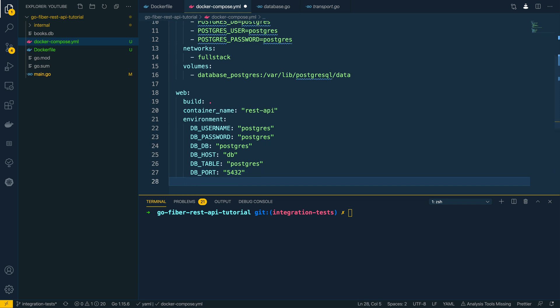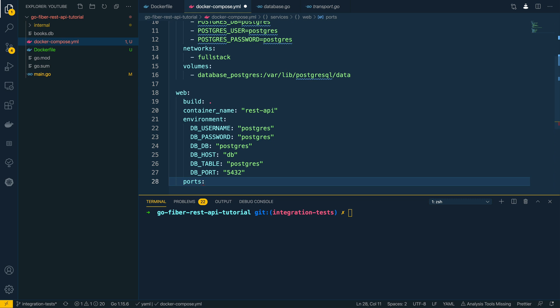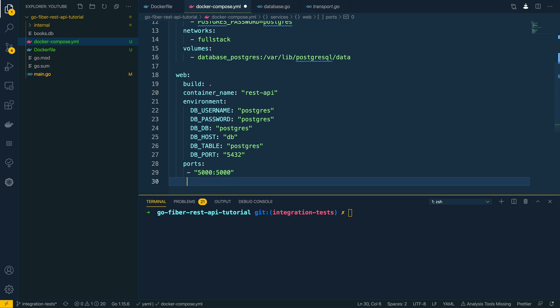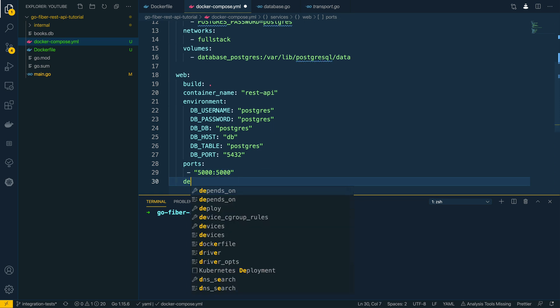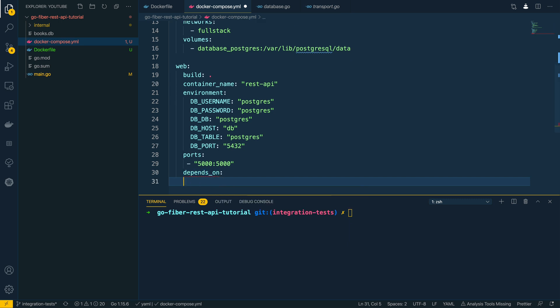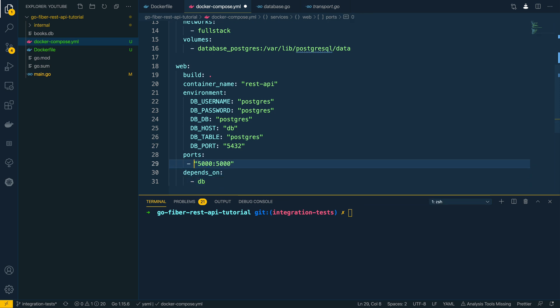Perfect. Now again we need to specify the ports that we wish this to run on, so ports, and it's going to run on the port 5000. So we want to map the container port to the local port of 5000. And then we're going to specify the depends_on attribute, so I'm going to say this is going to depend on the database also being up.